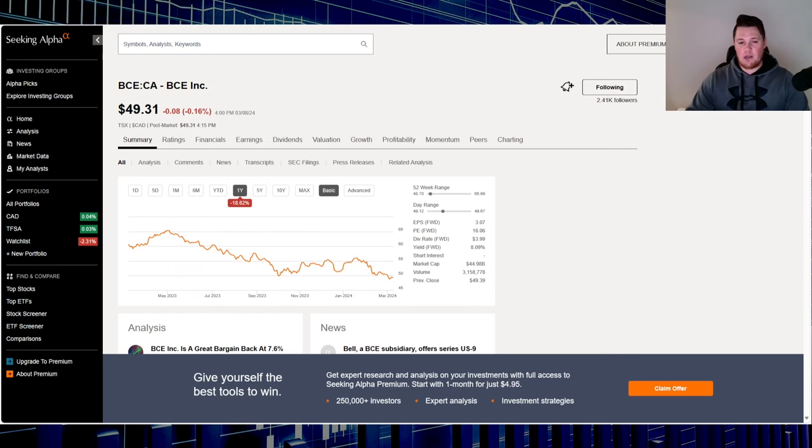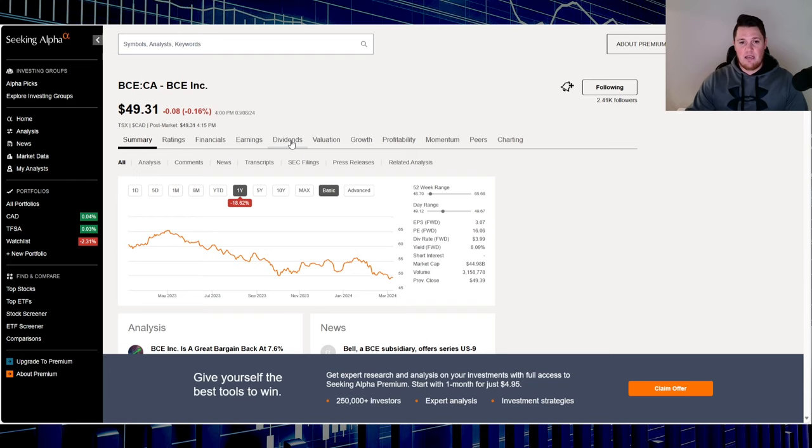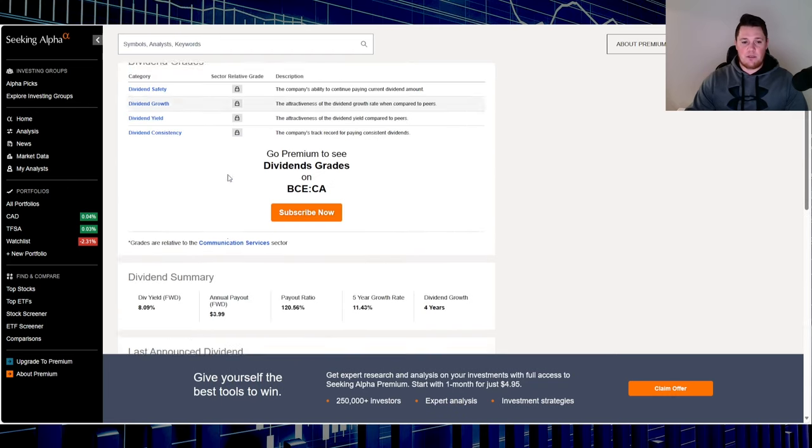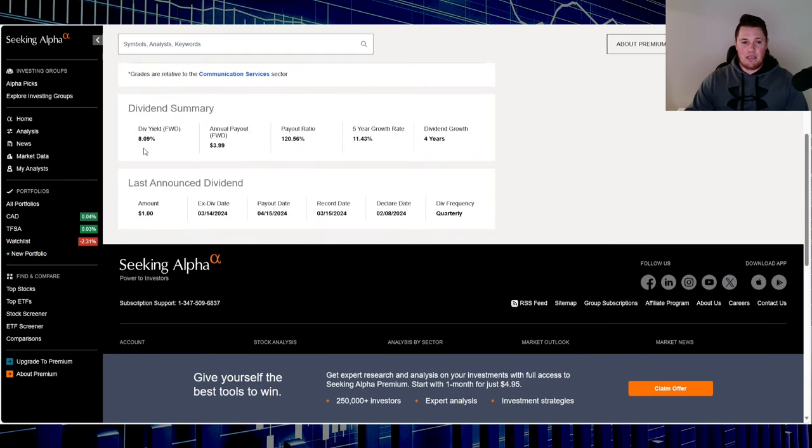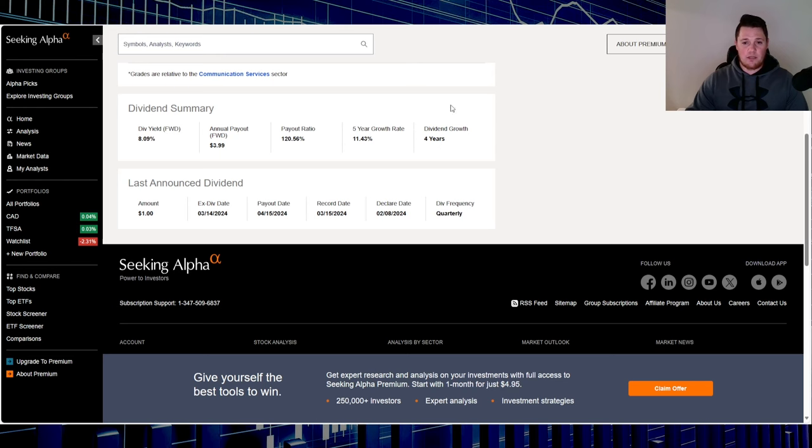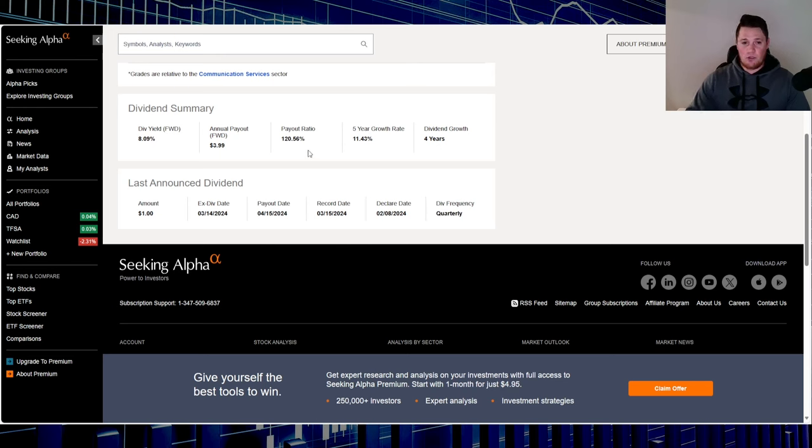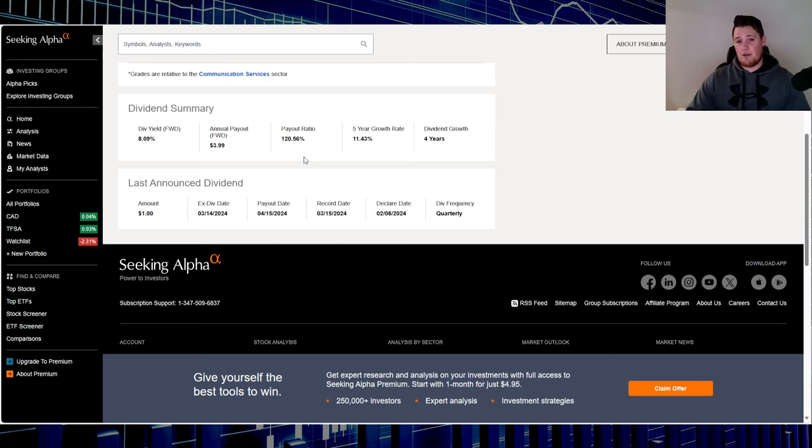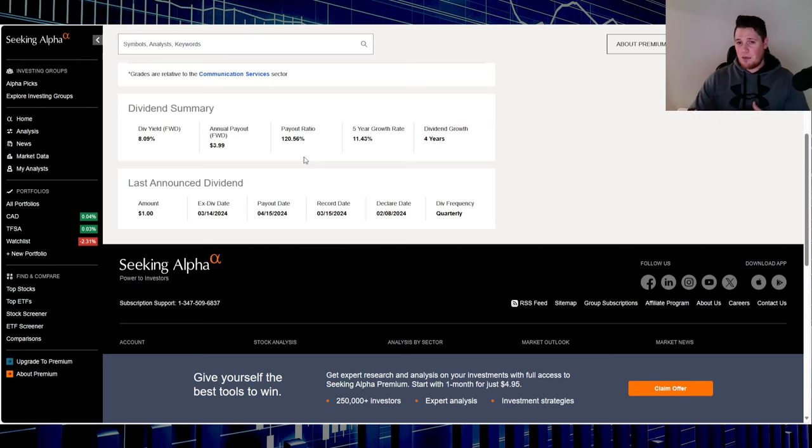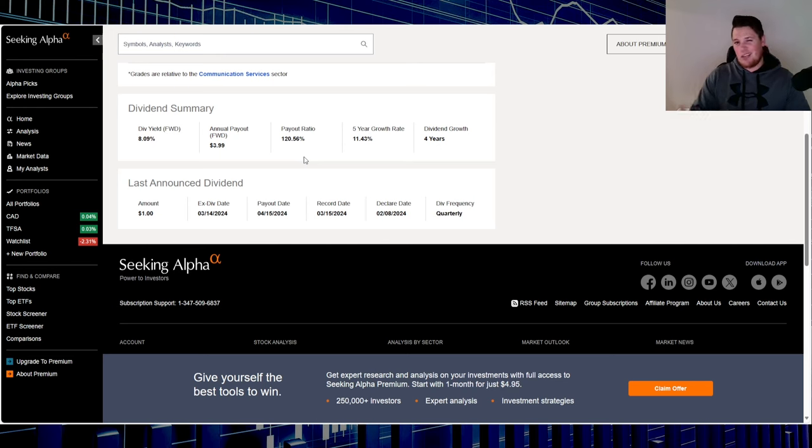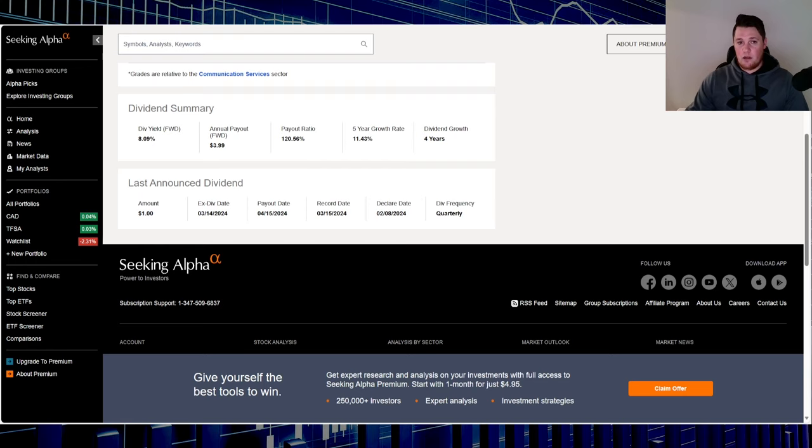Starting off with good old Bell, I'll try and keep it mirrored so whenever I'm going over a metric with Bell, I'm gonna do the same for Telus. Bell has a yield of 8.09%, which over the last five years has had about 11.43% dividend growth and four years of consecutive dividend growth. They have an ex-dividend date coming out next week on the 14th and they pay quarterly. One thing I have brought up as a concern is their payout ratio: 120.56%. Within the sector it's kind of normal, but if you're looking outside the sector then it is relatively high. Is it something to sell Bell over? Not really in my opinion.